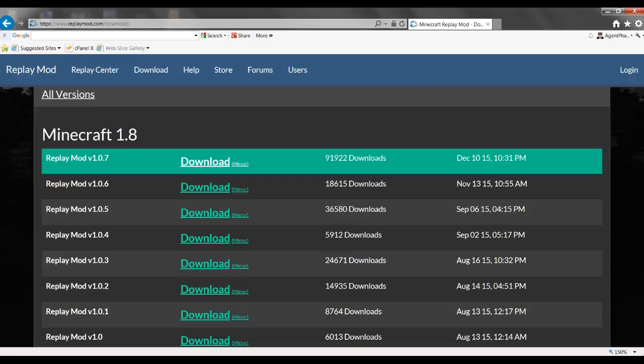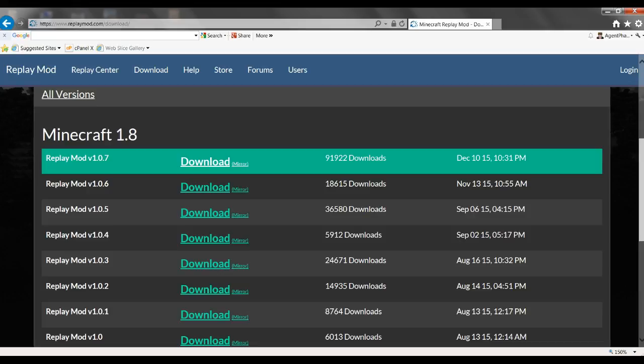Hey guys, what's up, it's Agent Phantasm here with another Minecraft video. Today I'm going to be showing you guys how to install the Replay Mod. So what you want to do is you want to go to replaymod.com, which is in the first link down below in the description area. You press download.